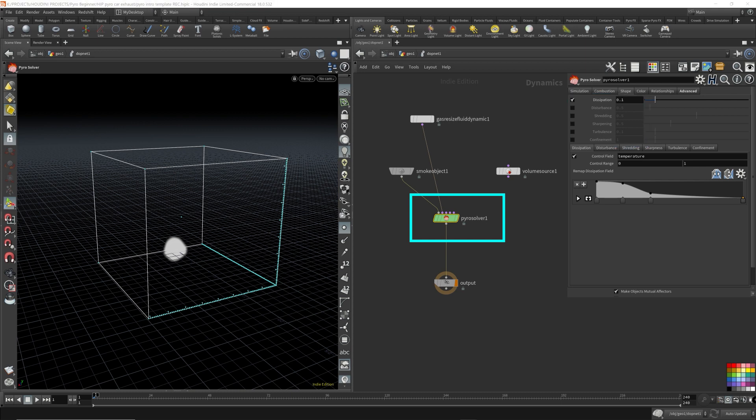Now, I'm not going to go over every single parameter in the PyroSolver. I picked a few that I thought was very handy to know, and I'm going to go over those.